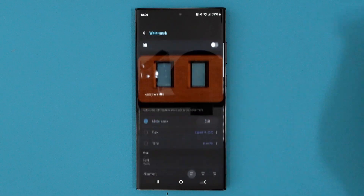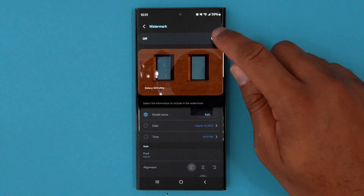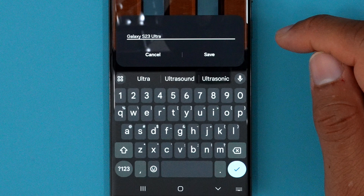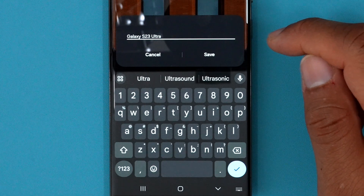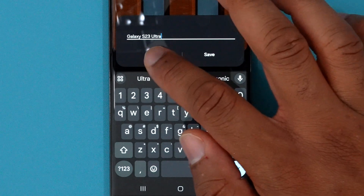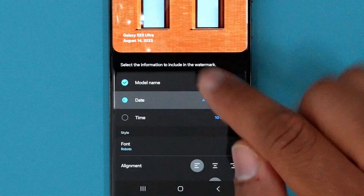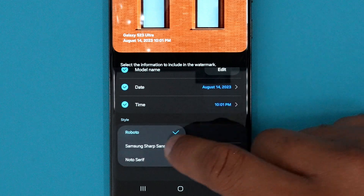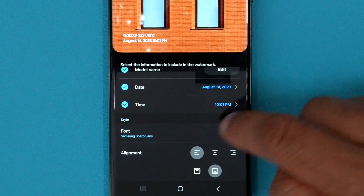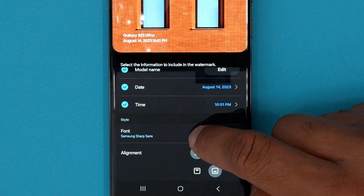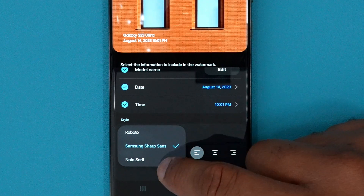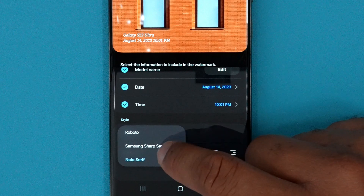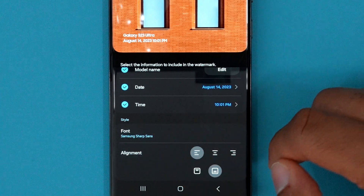And if you go back into settings, there's also a watermark option for those that may need that. You can go in there and customize what you want the watermark to say — the name of the device, if you want to change that name to something else, anything you need: date, time, positioned where you want — for those that may need to watermark a photo for whatever reason.